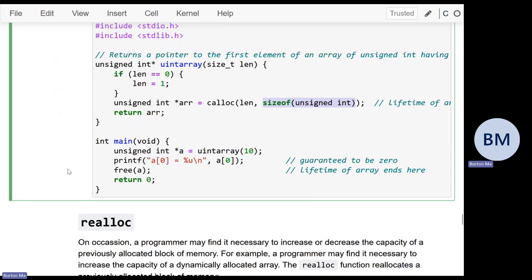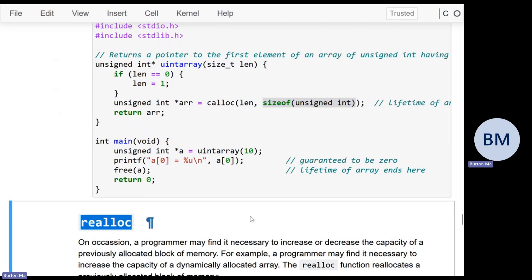Realloc is a little different from the other two. Realloc reallocates memory — if you've already allocated some memory and need to change the size, you can use realloc instead.